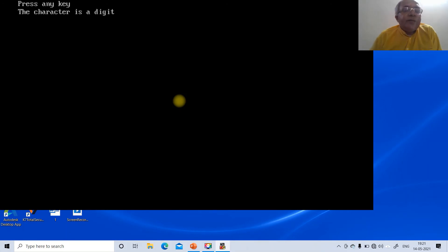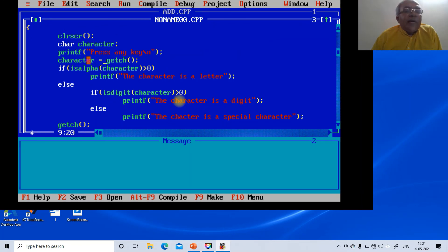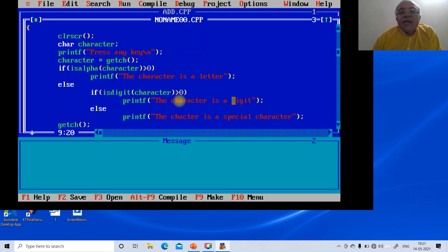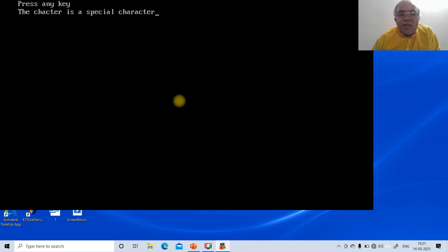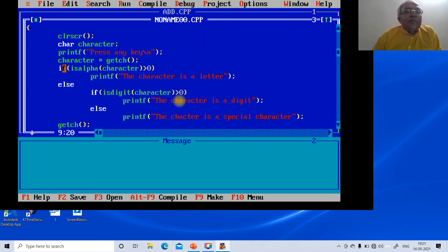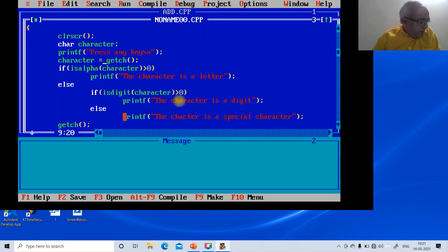Running again and typing '8', the program prints 'the character is a digit'. isalpha fails first, then isdigit('8') is true, so that branch executes. Running again with '*', both isalpha and isdigit are false, so the else branch prints 'the character is a special character'.